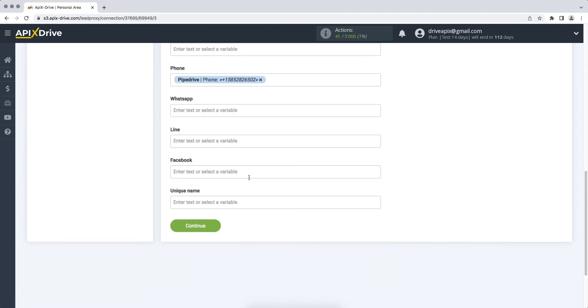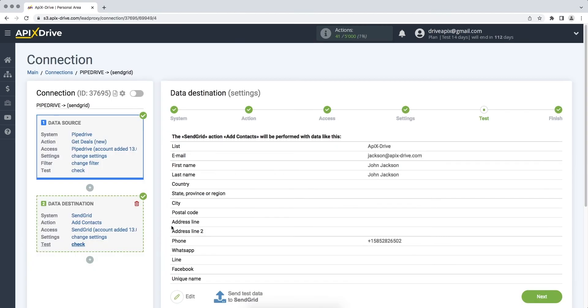When all the necessary data is assigned, click Continue. At this stage, we see the test data that will be sent to SendGrid. In order to check the correctness of the settings, click Send Test Data to SendGrid.